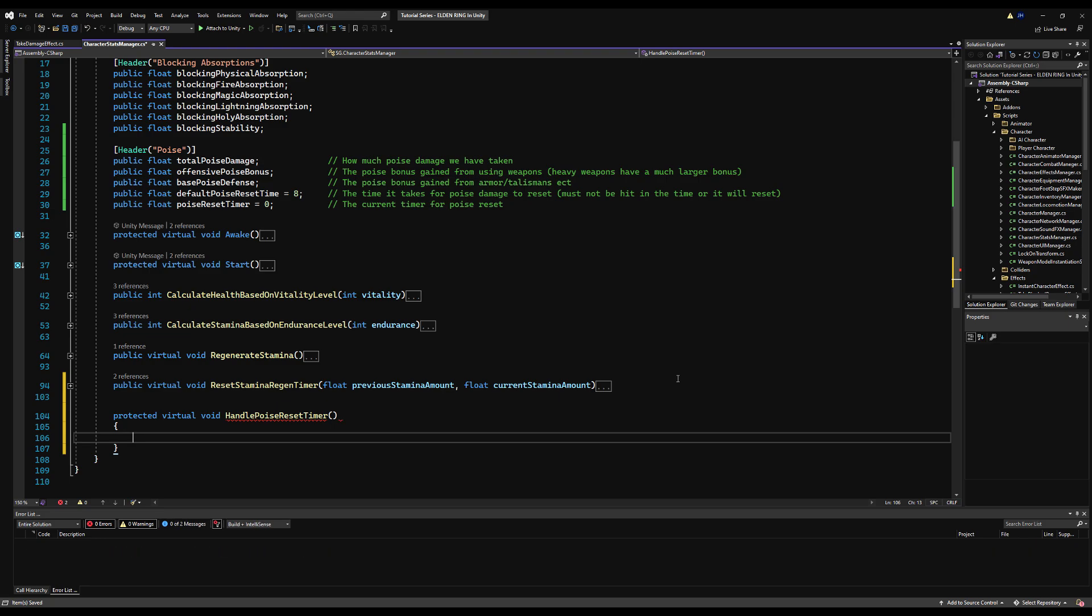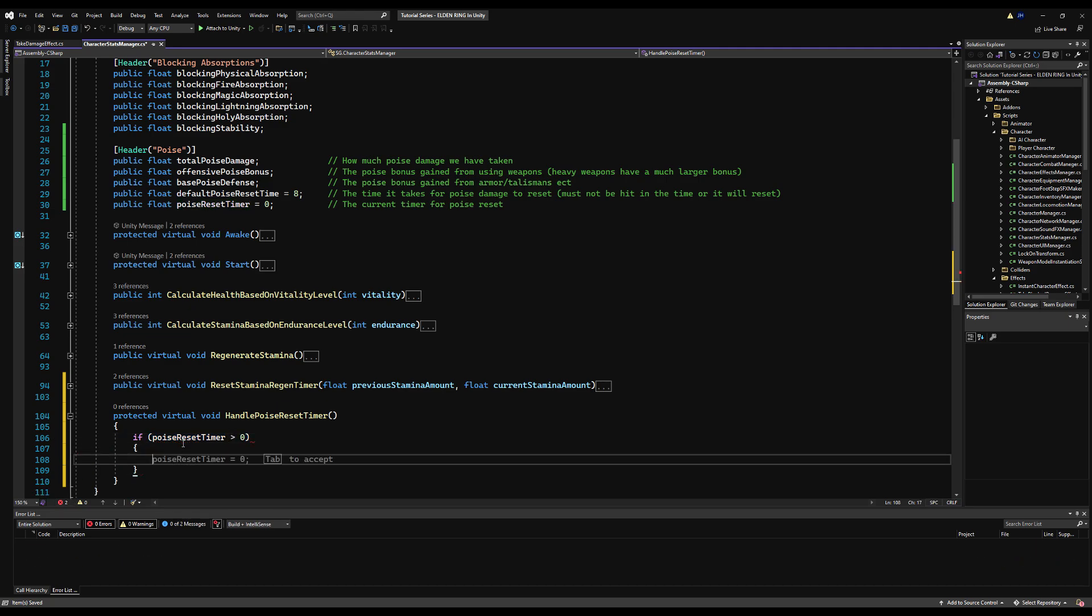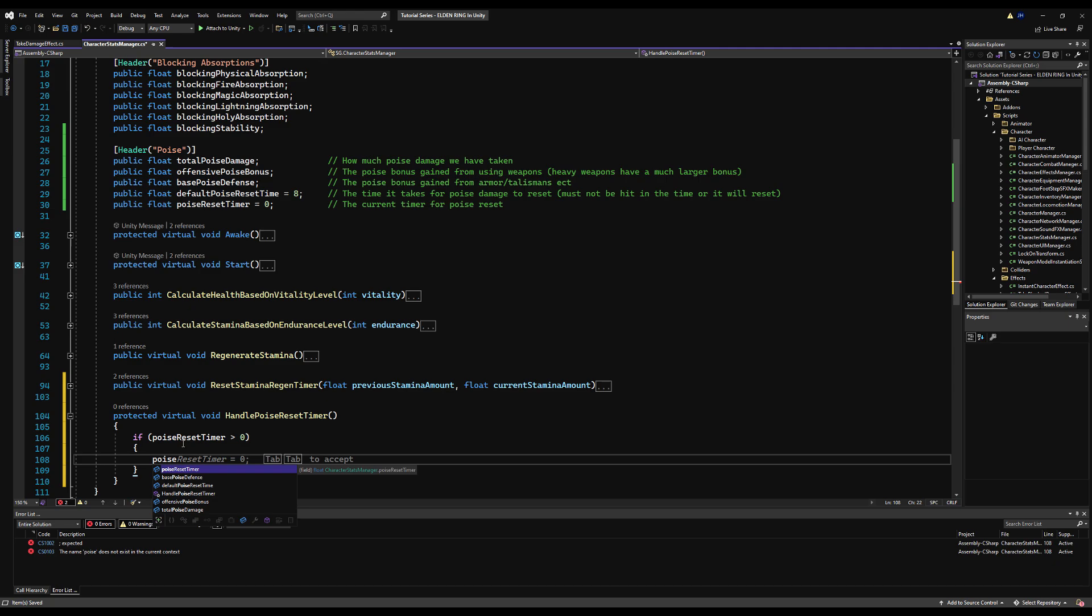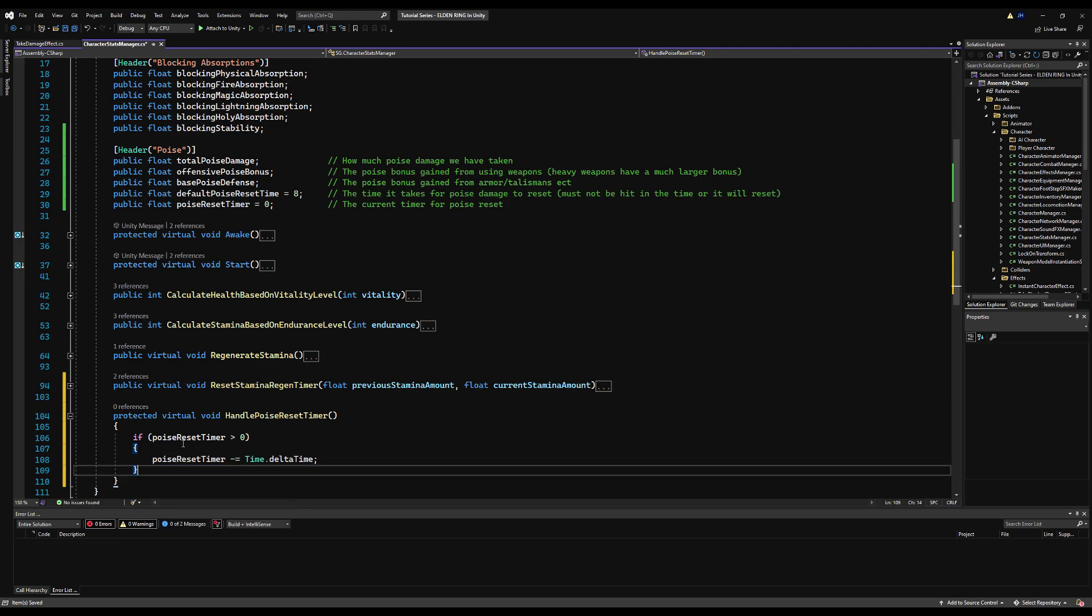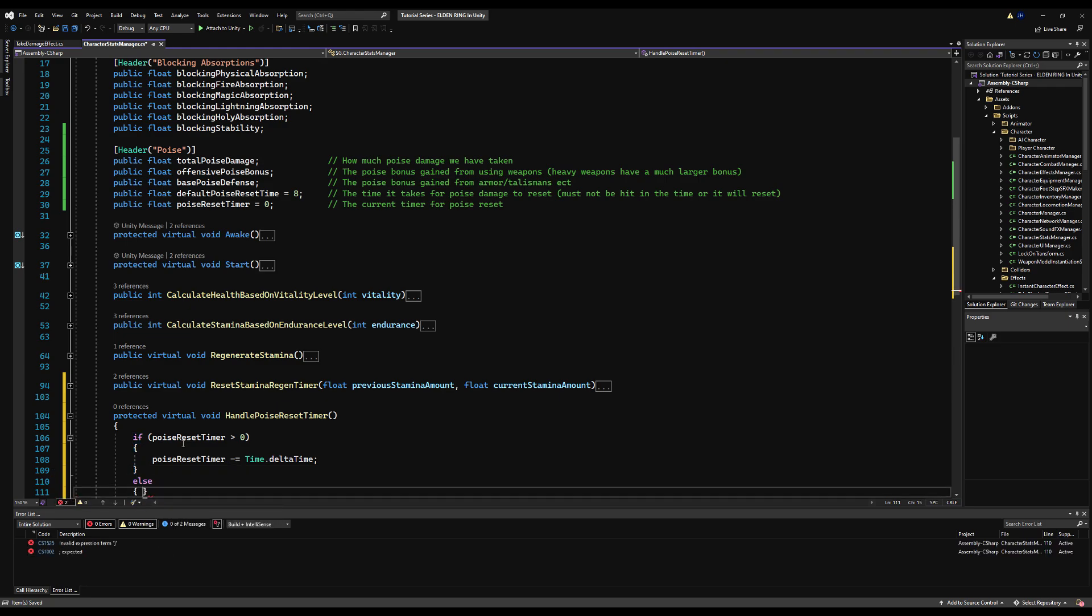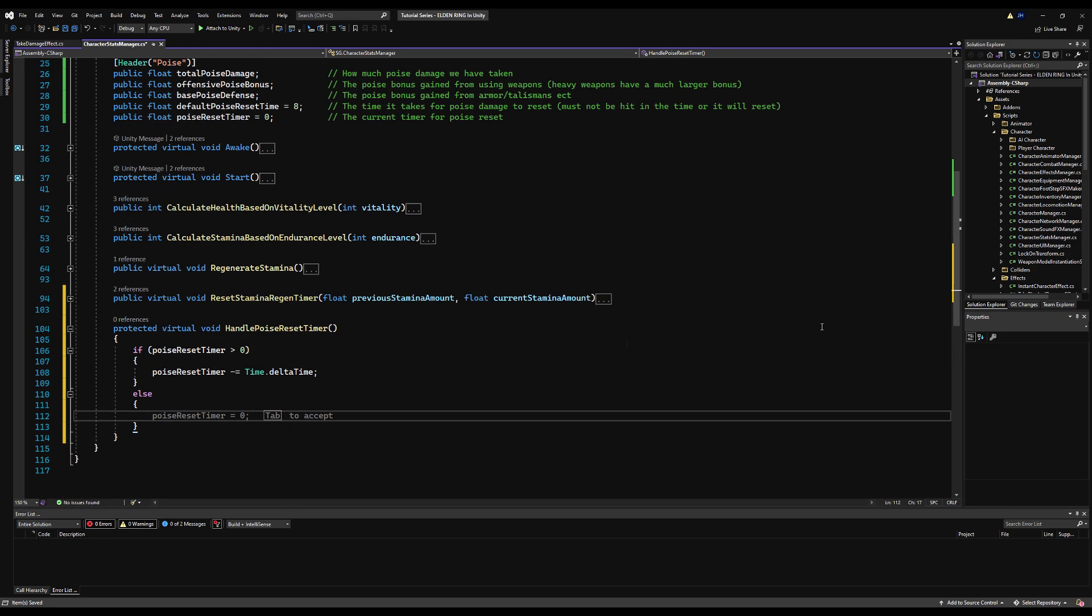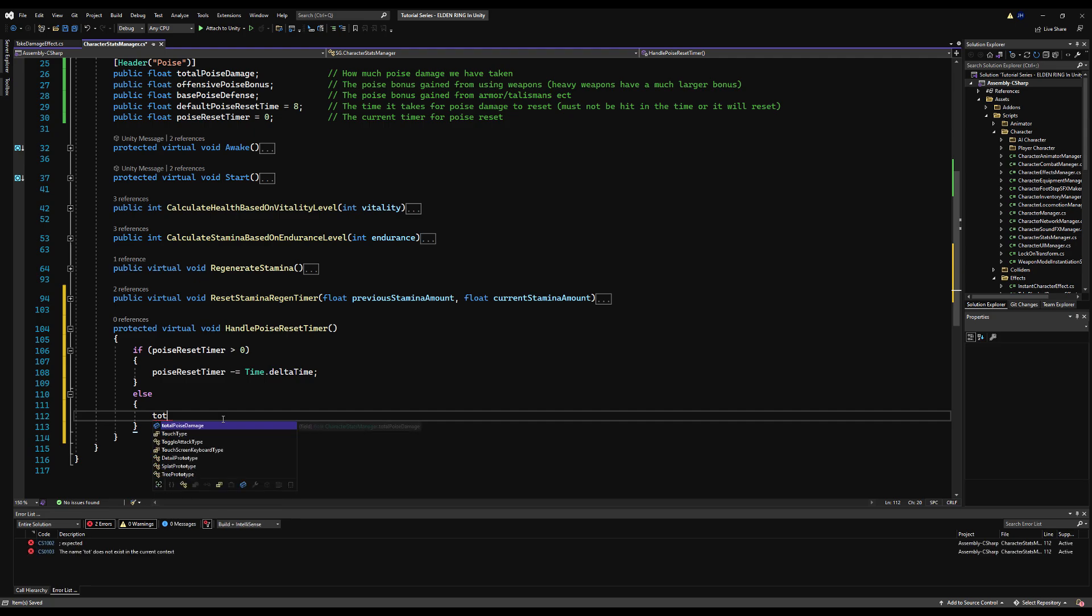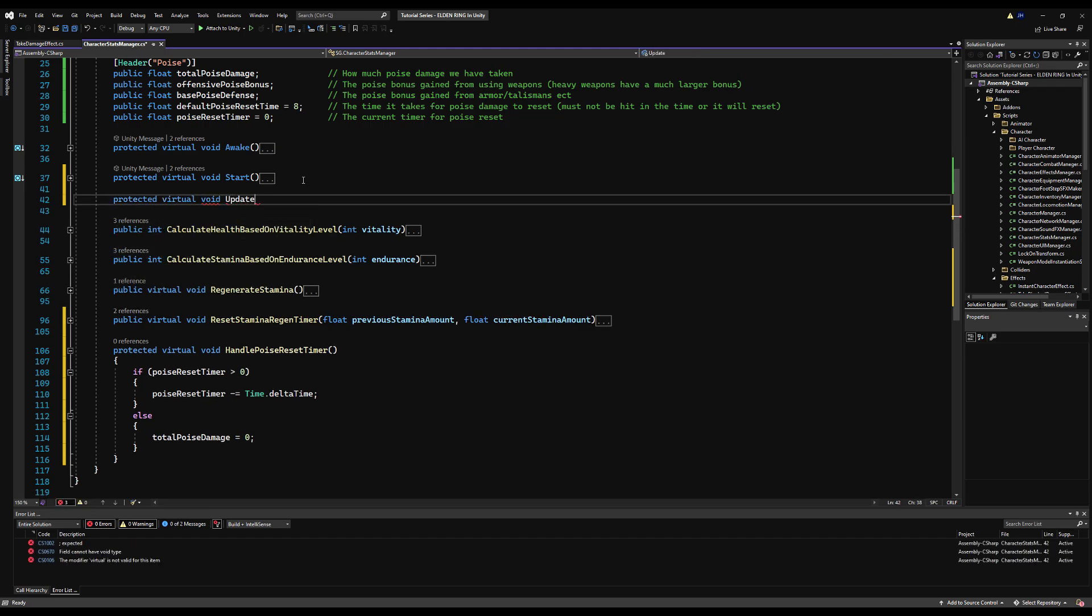But before we go to that, let's jump over to the character stats manager and let's make a protected virtual void here for handle poise reset timer. And we're going to say if the poise reset timer is greater than zero, poise reset timer minus equals time dot delta time. So let's go down by, you know, like one a second. Otherwise, if we're at zero, then we're just going to say our total poise damage is equal to zero. So we just reset all the damage we've taken. There we go. And let's make an update function here now. Let's make it virtual in case you want to override it in the future. And let's just call this here.